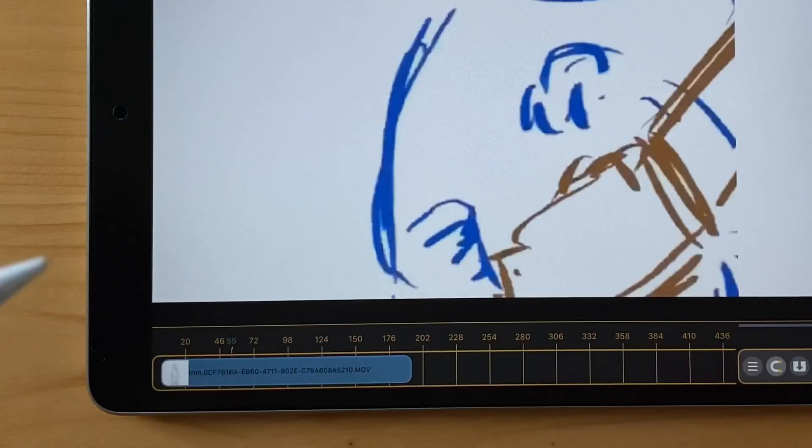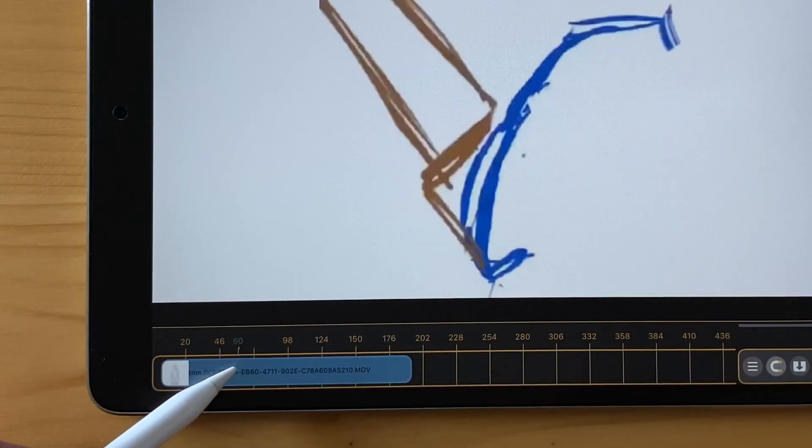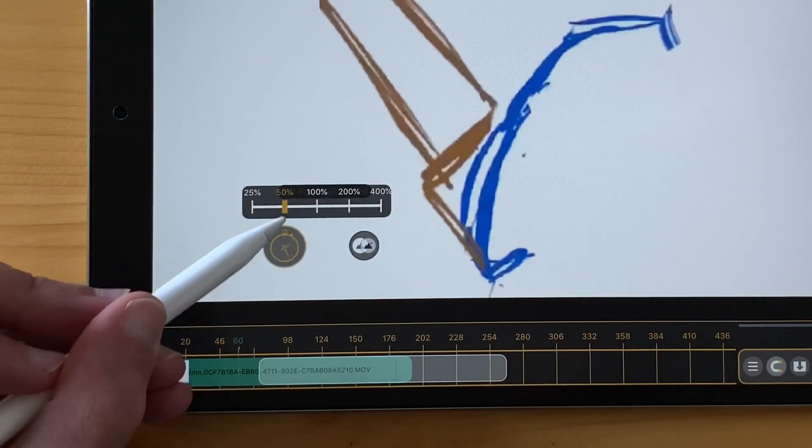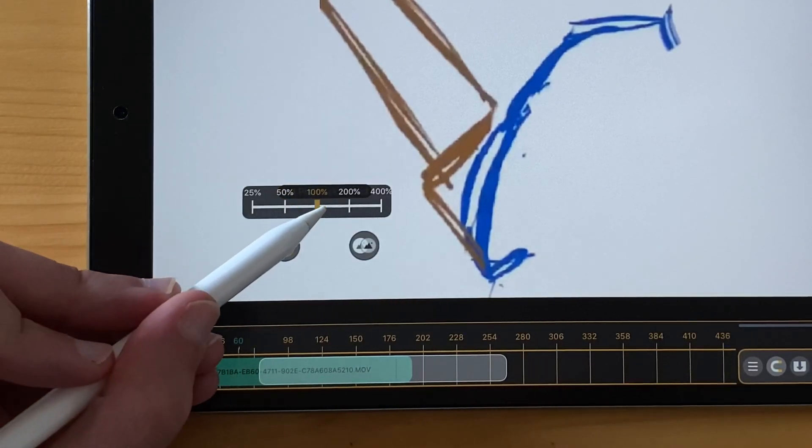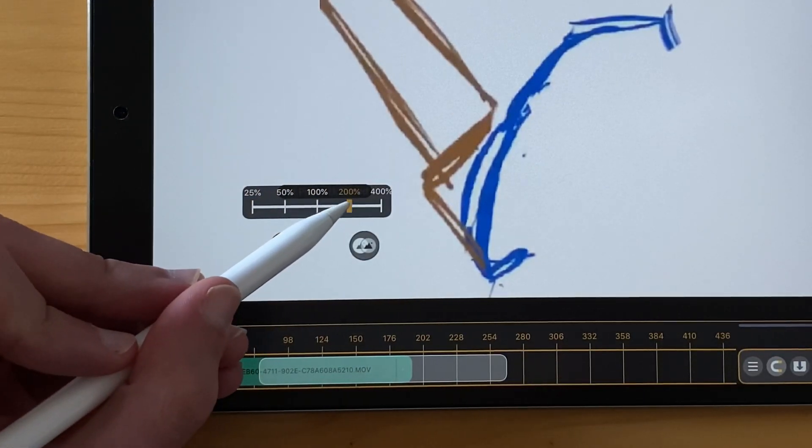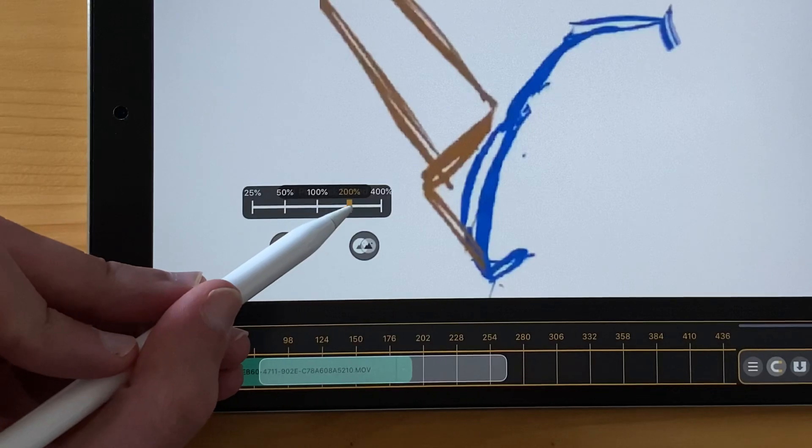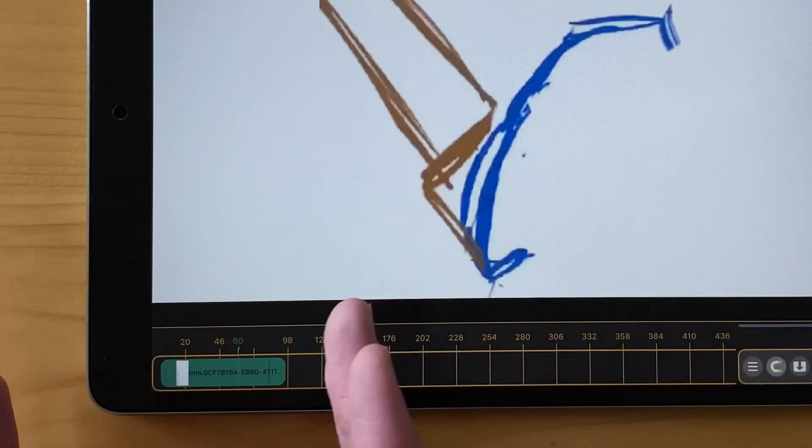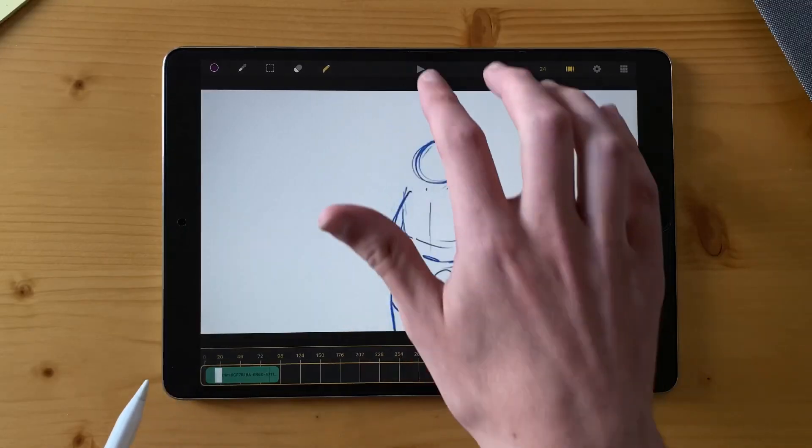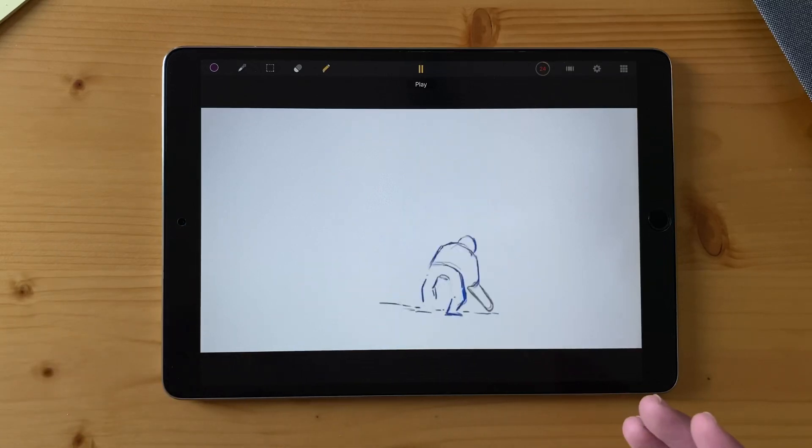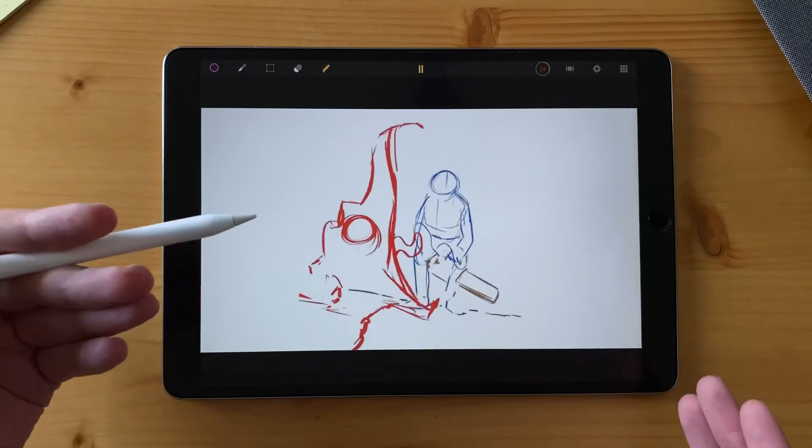And if I want, in the radial menu, I can also change the speed of the playback. For example, here I go to 200%, so it will make it twice shorter. And if I play it, it will play twice the speed.